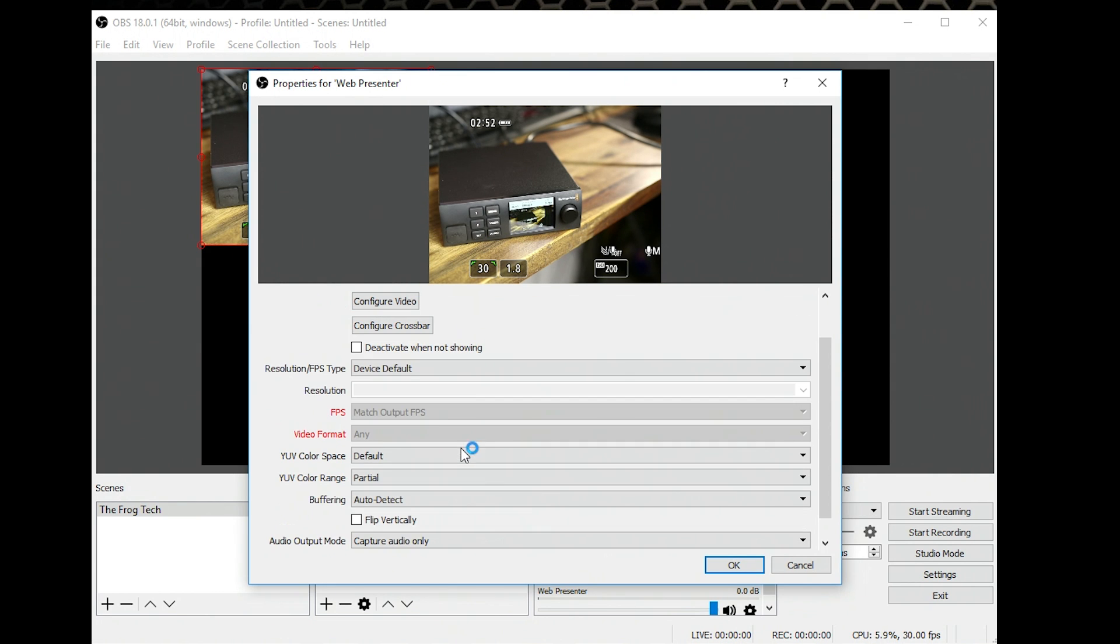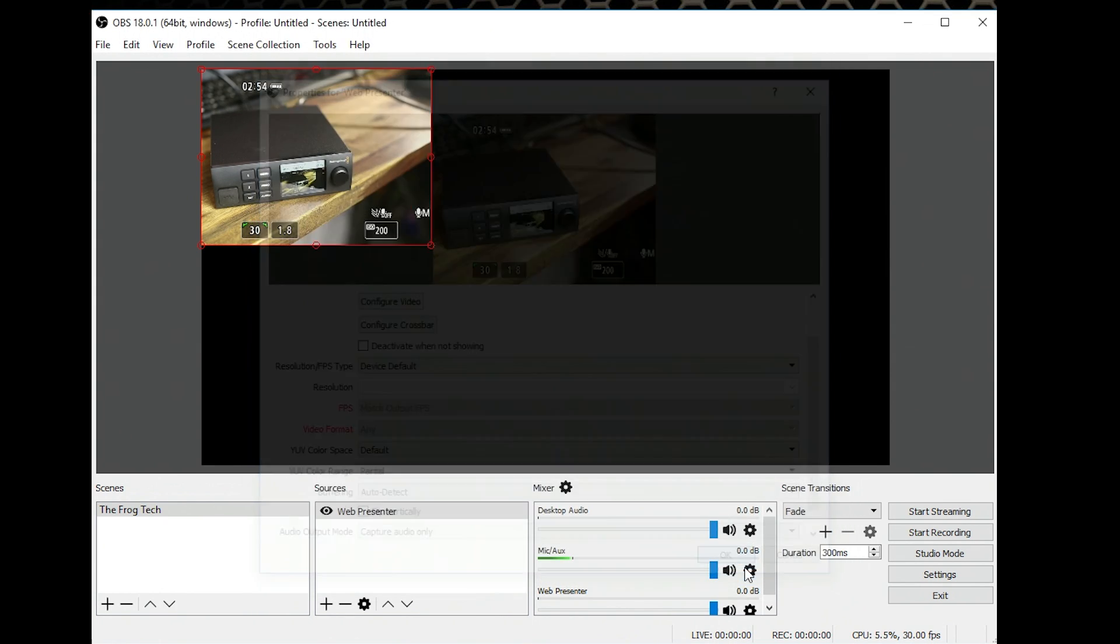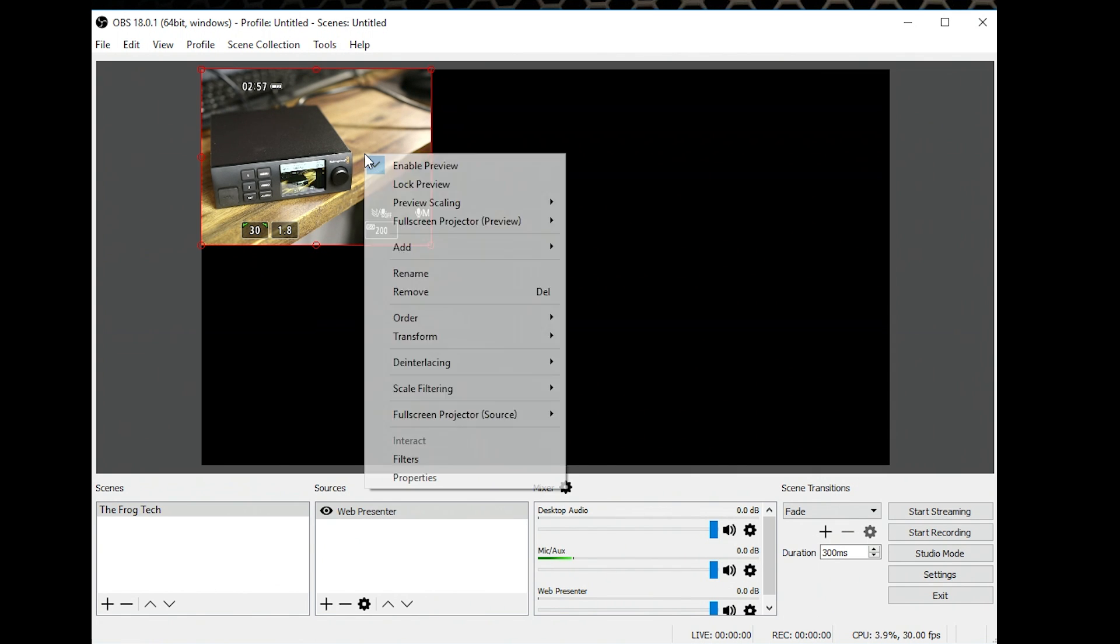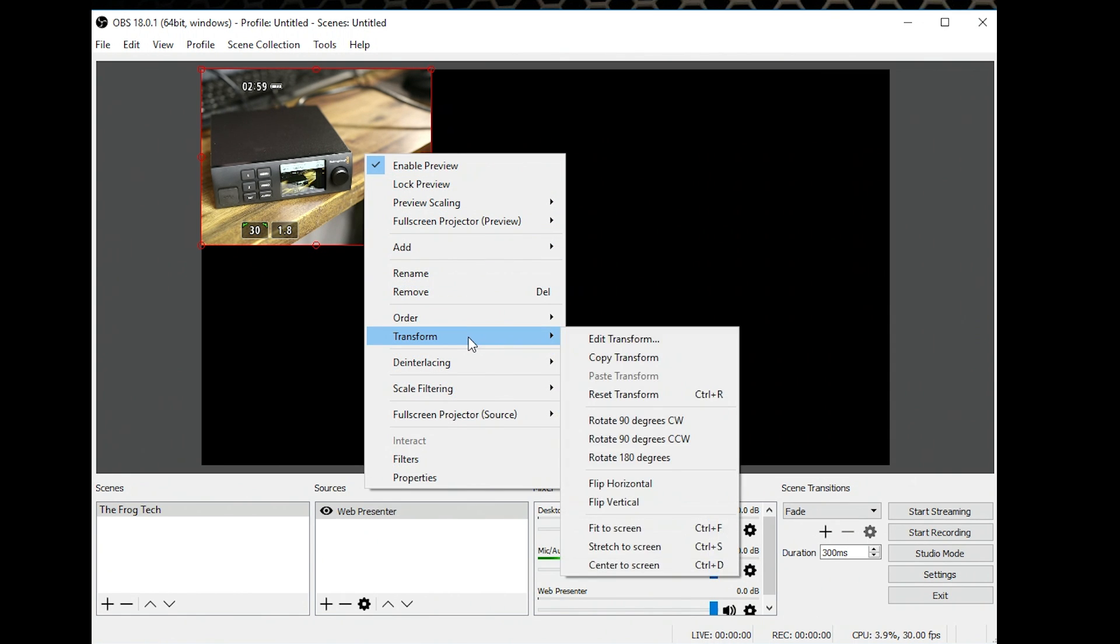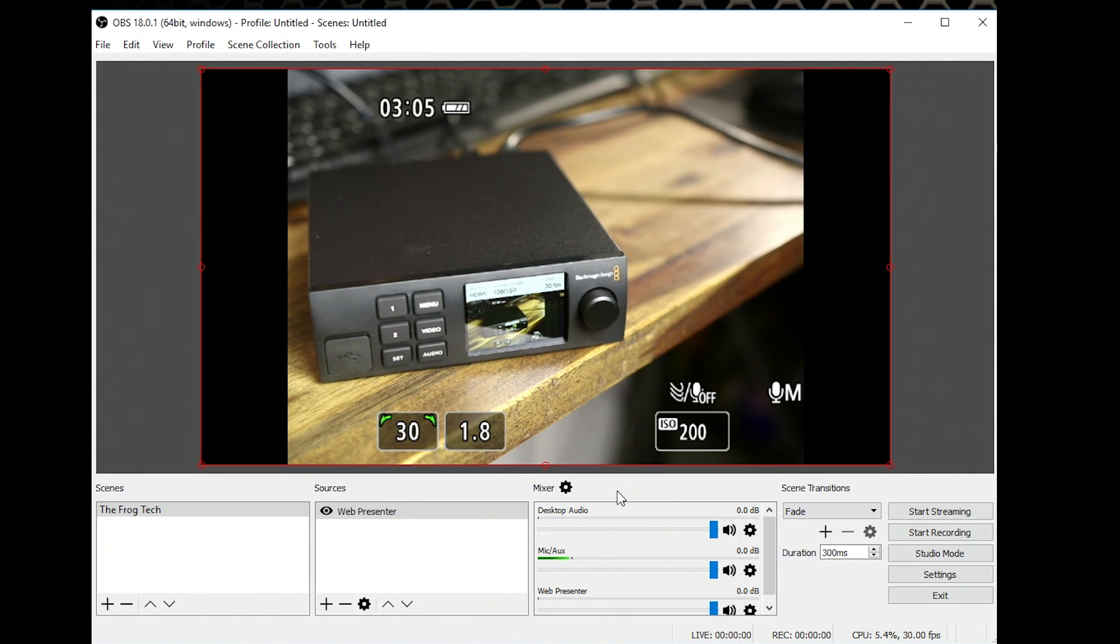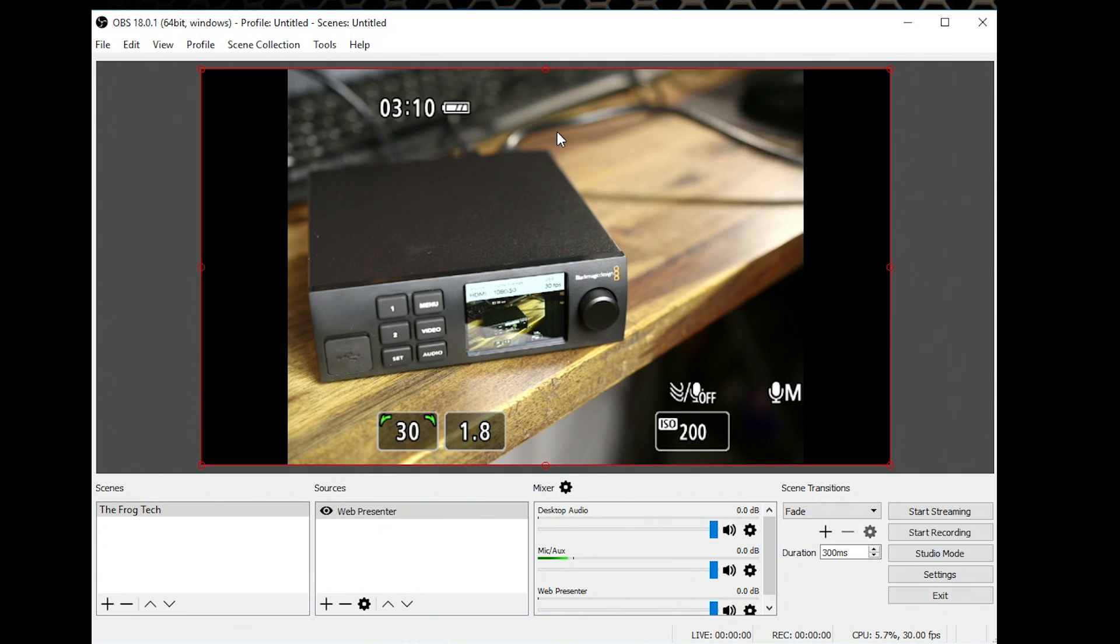I'm just going to leave everything by default. I click OK. I would just right click on the image, transform and fit the screen. As you can see right now at the moment I have my camera screen displaying into my computer. So this is great.